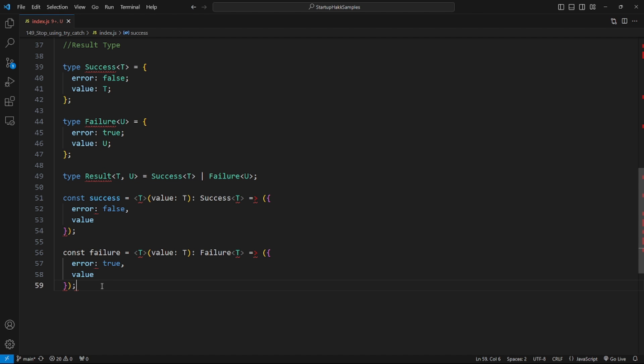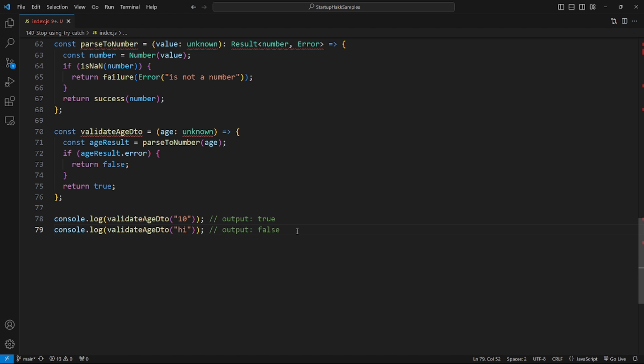To reach our goal, we can create a result generic type that accepts both a success type and a failure type. We also create success and failure utility functions that create a success type and a failure type. Let's rewrite our parse to number and validate DTO functions with the result type.